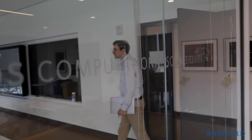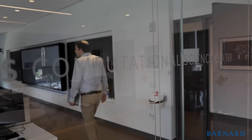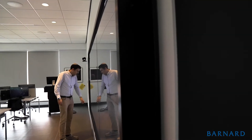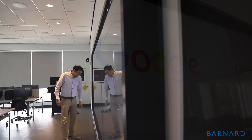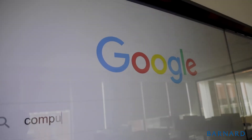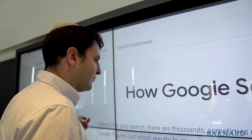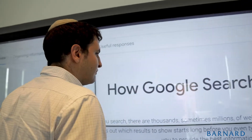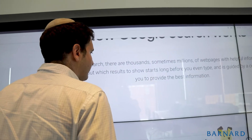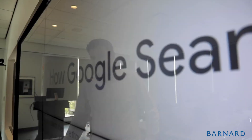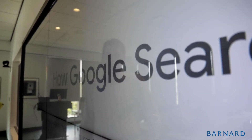I'm excited to be teaching a new class in the computer science program called computational text analysis. In this course, students will learn the statistical and computational methods to collect and analyze large amounts of information. The methods they learn are similar to what's behind Google search and Amazon Alexa.